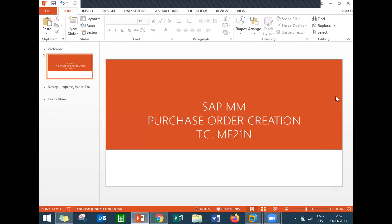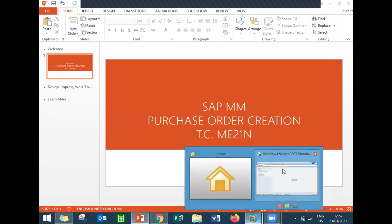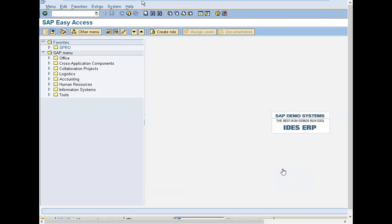Hello everybody, today we are going to see how to create a purchase order in SAP MM. The transaction code is ME21N. Let's see that in the SAP system. Go to ME21N.